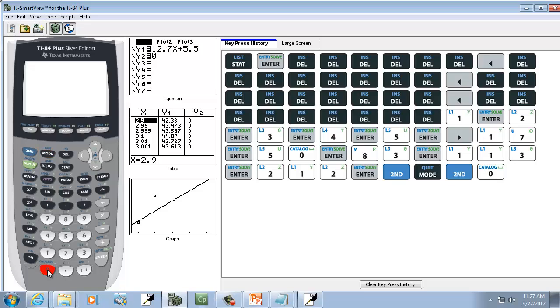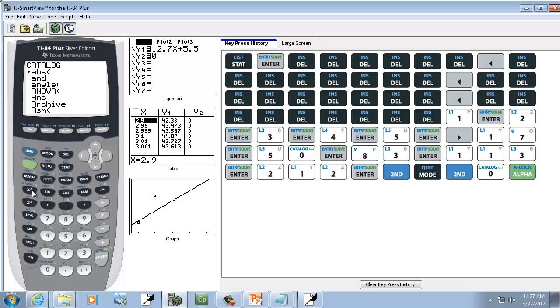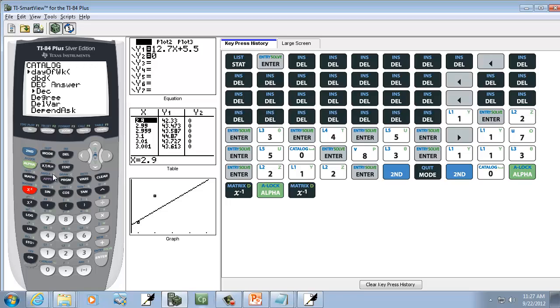But we'll do 2nd, 0. Go into the catalog. And then we'll do alpha, X to negative 1 twice. So alpha, X to negative 1, alpha, X to negative 1. That'll take you down the Ds real fast. Or you can just keep down arrowing. You'll eventually get there.